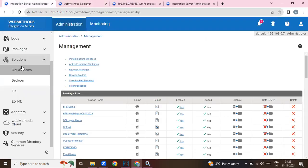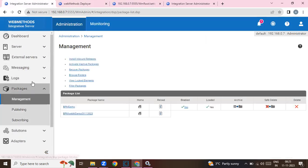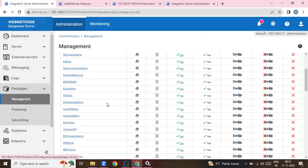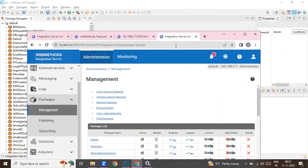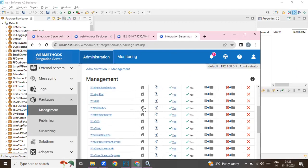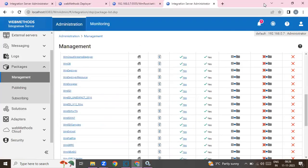How do you check it? Just go to Packages and scroll down to WM Deployer Resource — you can see it there. Do the same thing on the target server as well. Go to WM Deployer Resource — it's there too. So that is done.